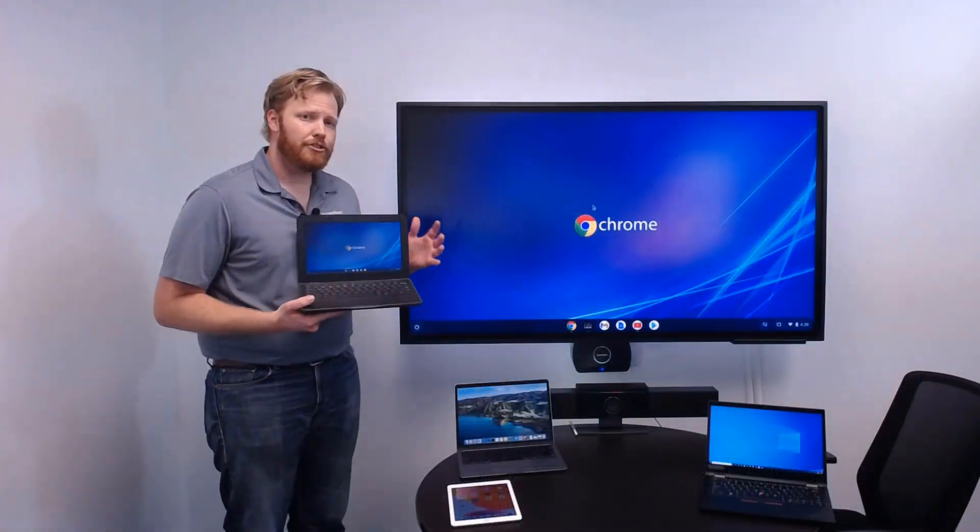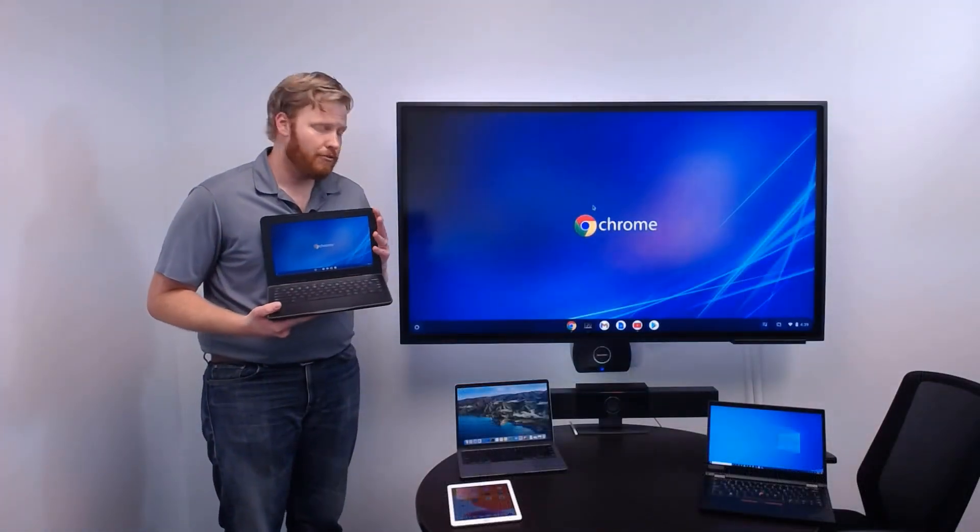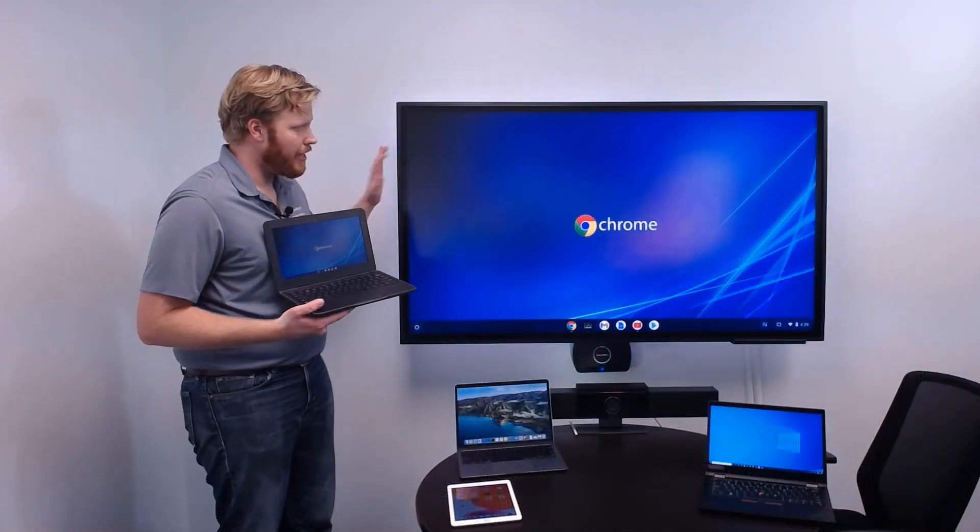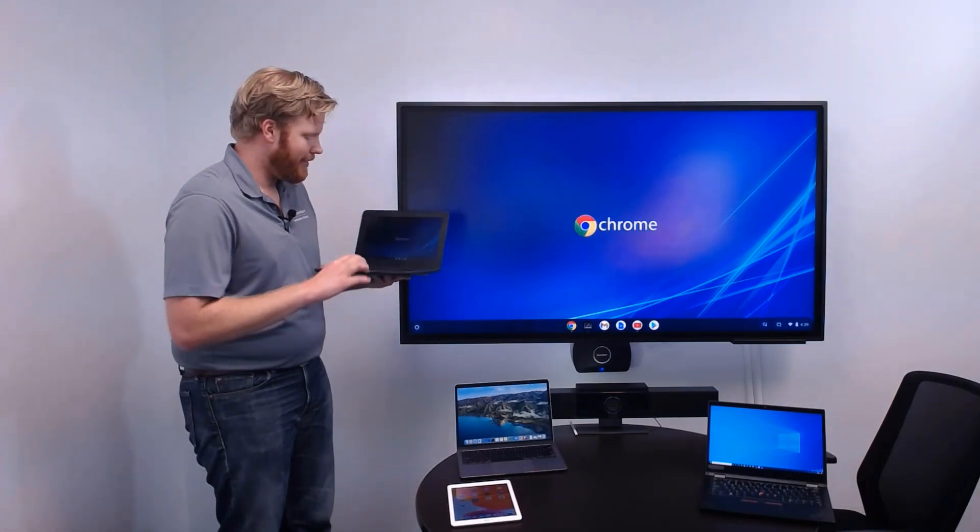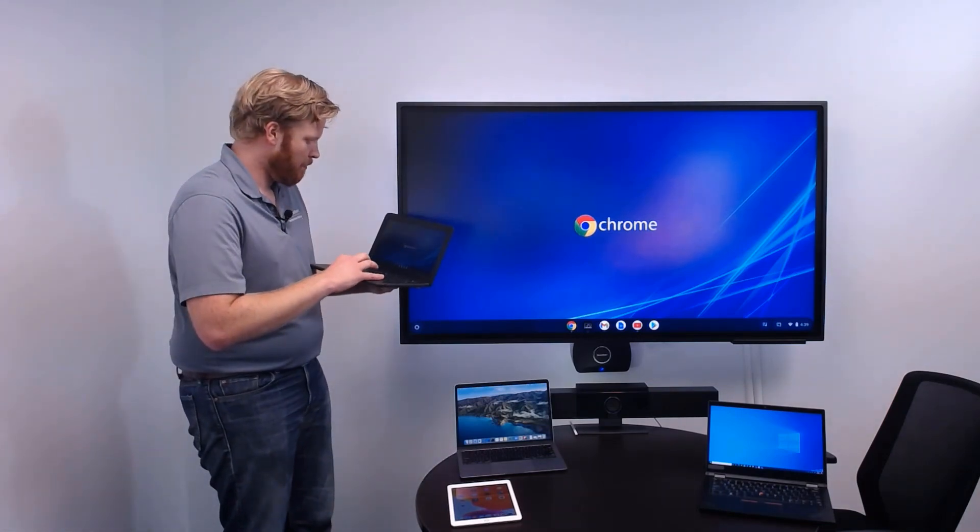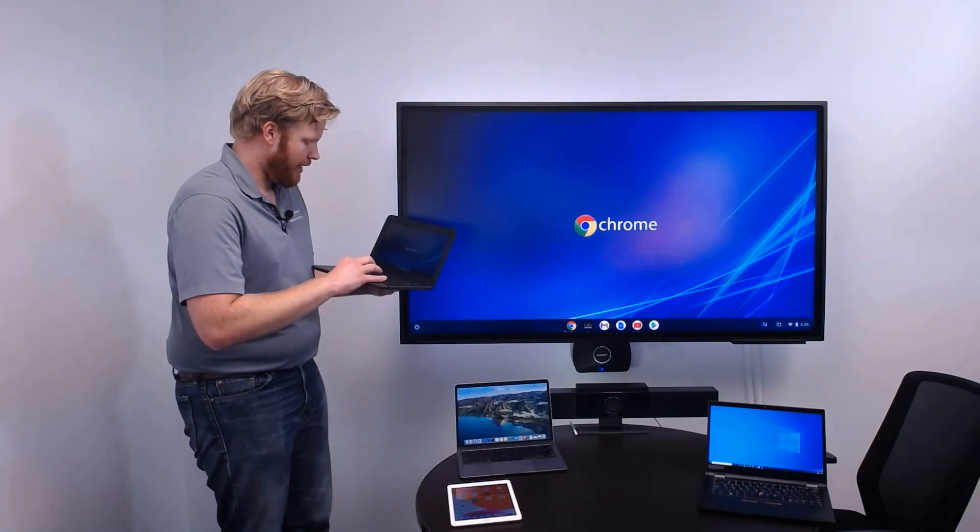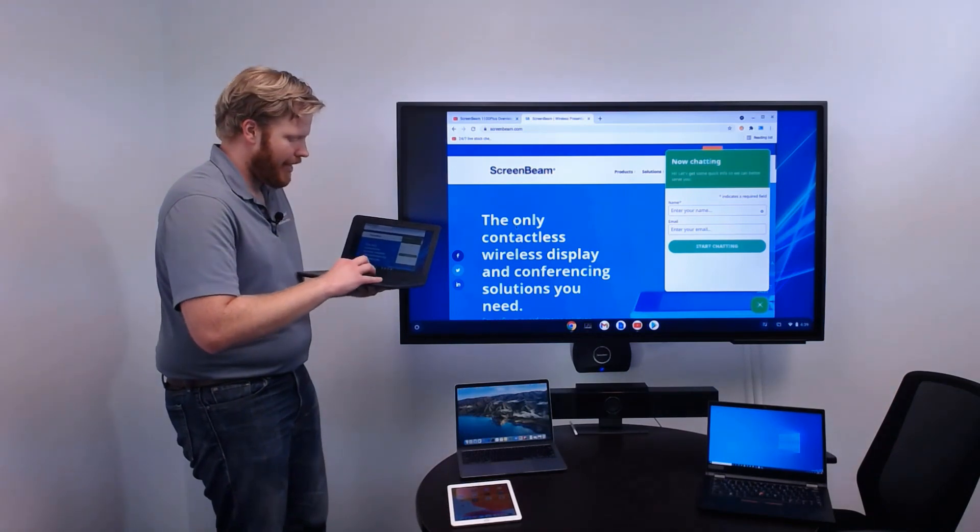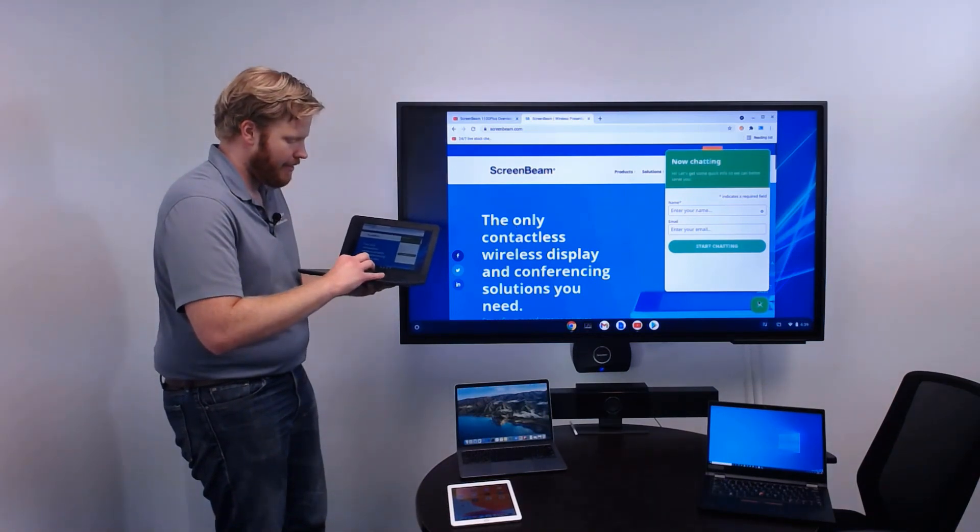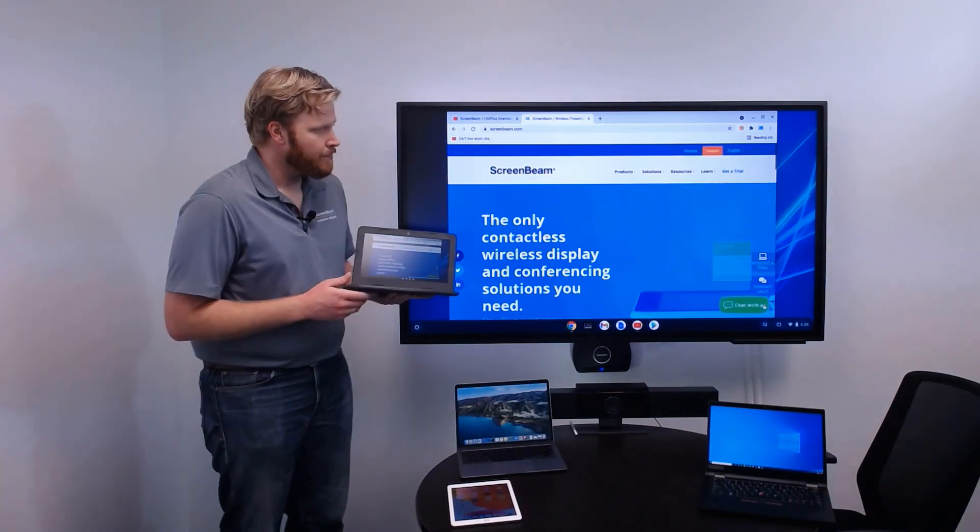This will cast the entire desktop of the Chromebook. So, any application that we open on this Chromebook and want to share is now up there for everyone to see in the group. I can come in here. We're going to be sharing a web page or any kind of content that we want.